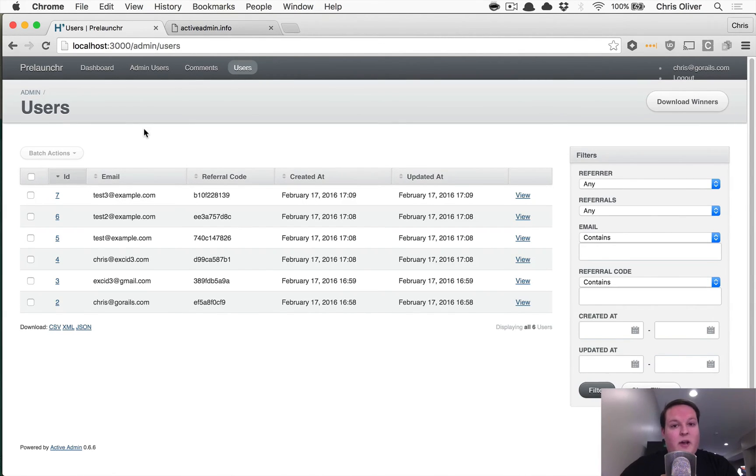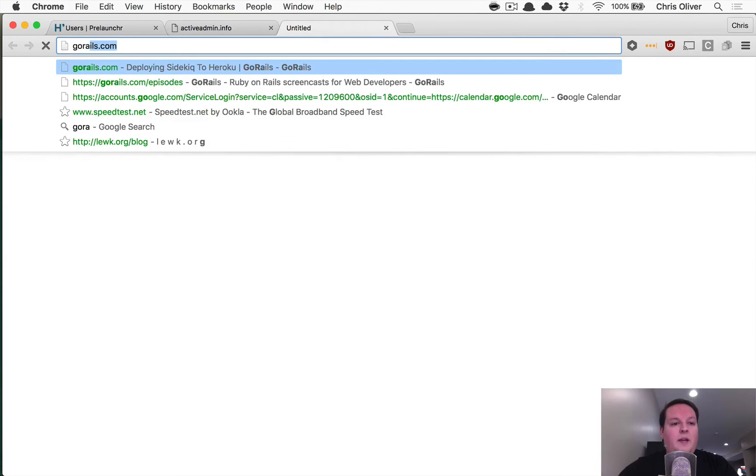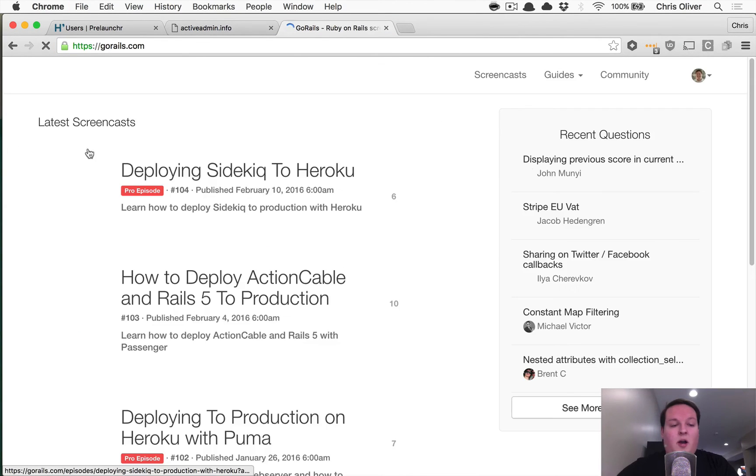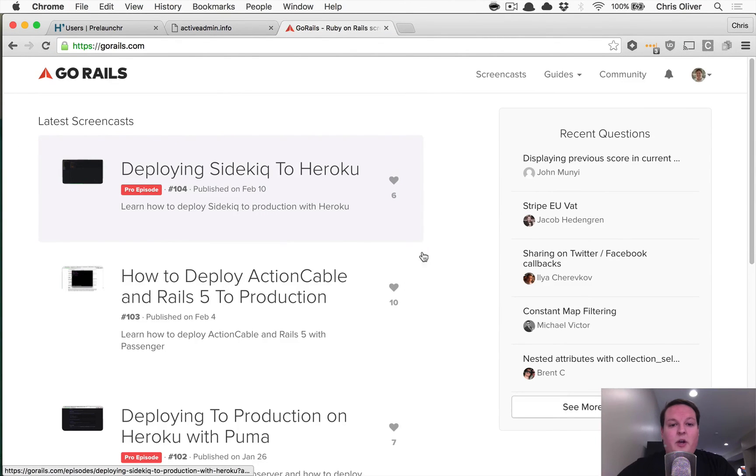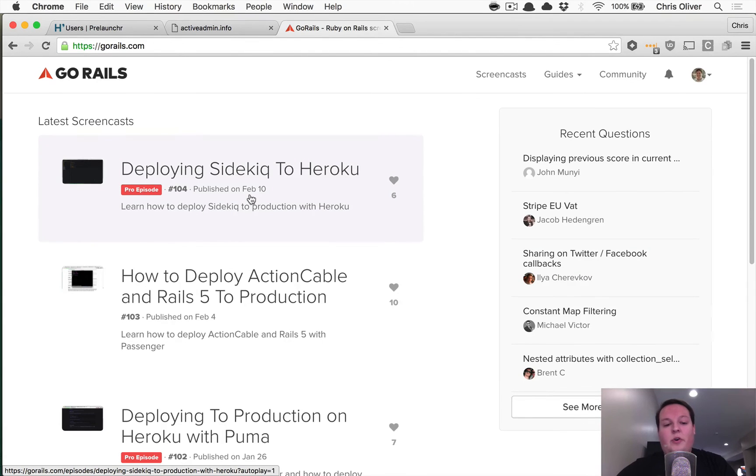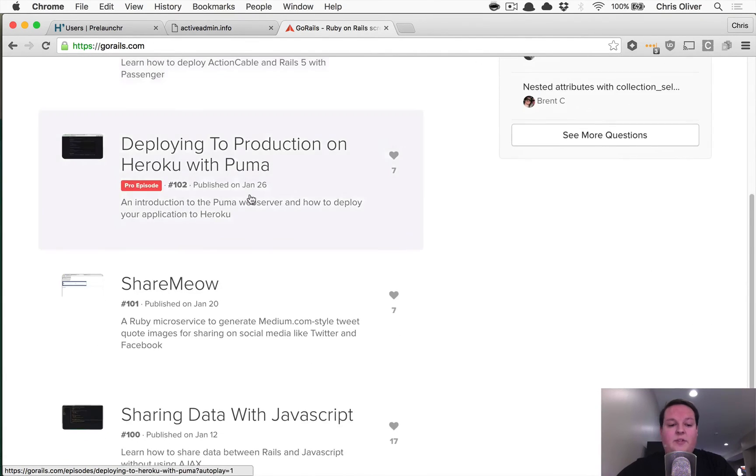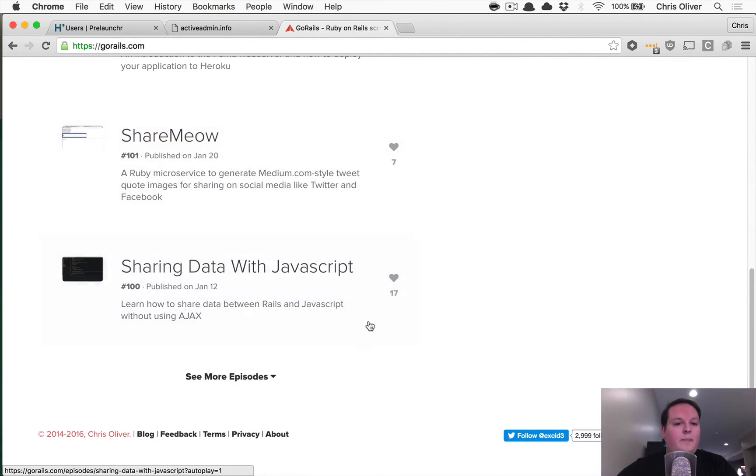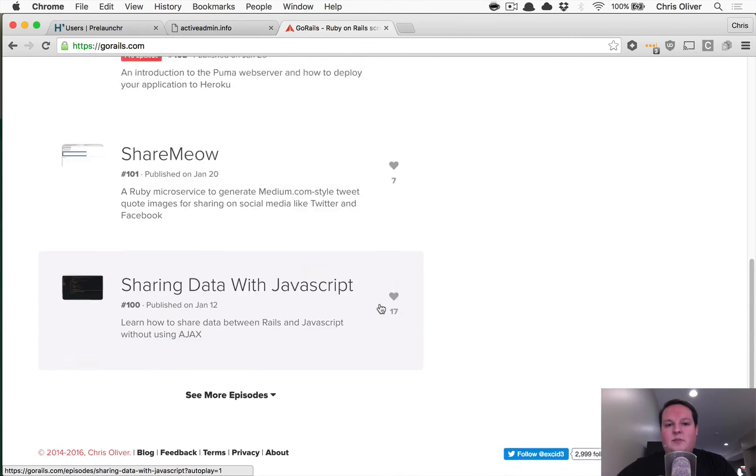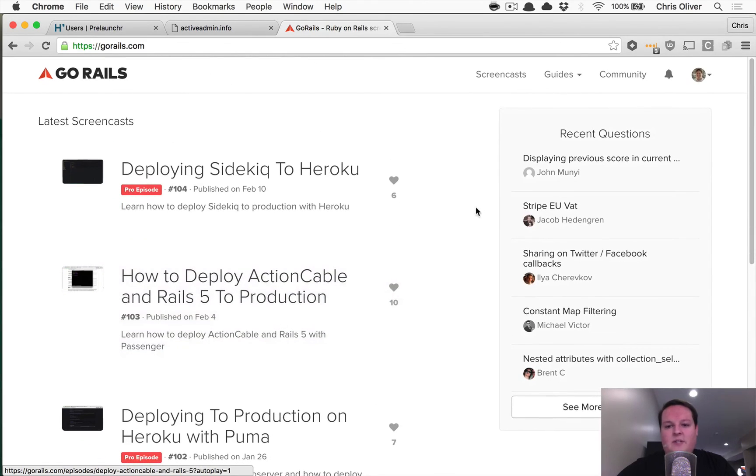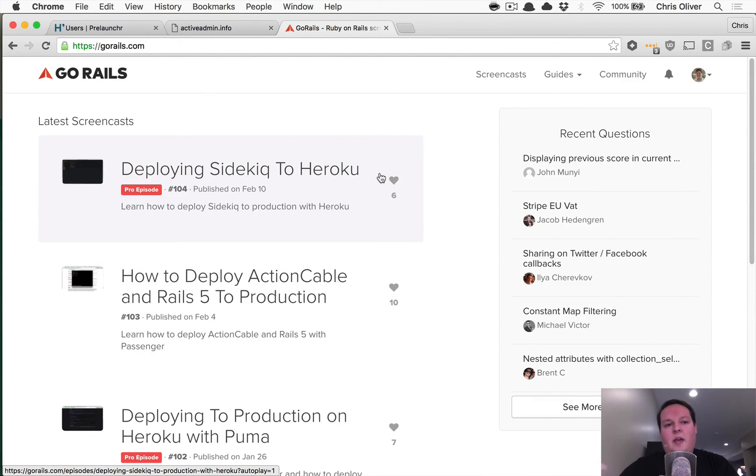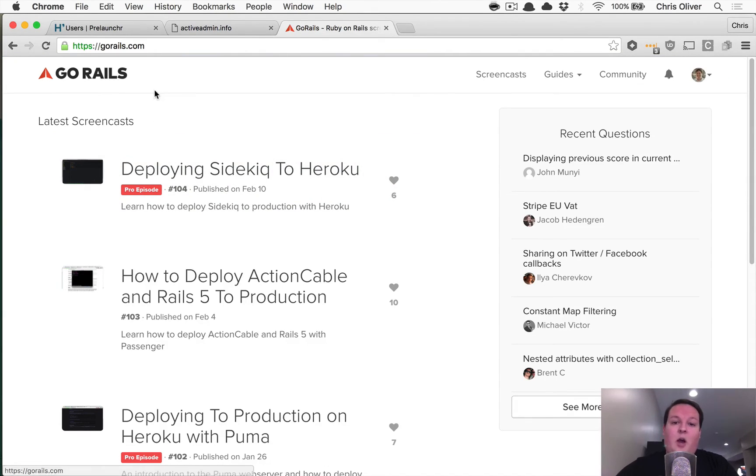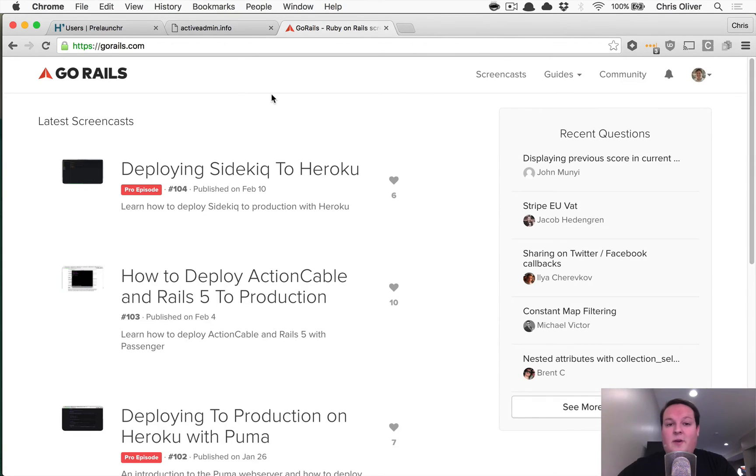I run a site called gorails.com. And if you want to learn more Rails stuff ongoing, like how to deploy stuff to Heroku, how to add features like notifications in your app, how to do some more complicated JavaScript, cover all kinds of topics and put out a new video at least once a week on different Rails stuff. So hope you enjoyed this and maybe I'll see you on GoRails.